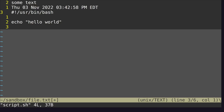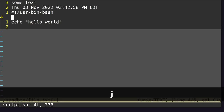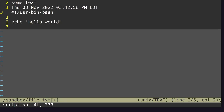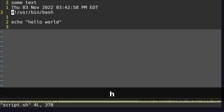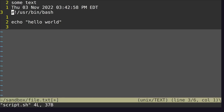The basic movement keys are: J moves you down by one line, K moves you up one line, L moves you to the right by one character, and H moves you to the left by one character. Keep in mind, these work in normal mode. If you're in insert mode, switch to normal mode by clicking the escape key.